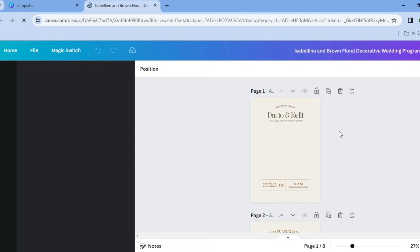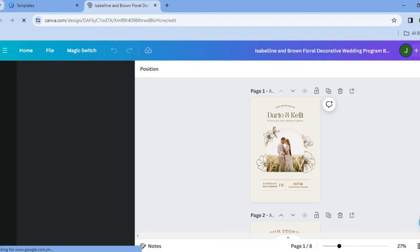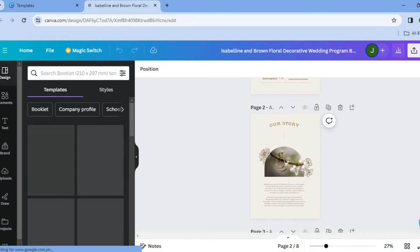On this new page, we'll now be able to edit our wedding program booklet. So you can see the different pages right here and how they look.